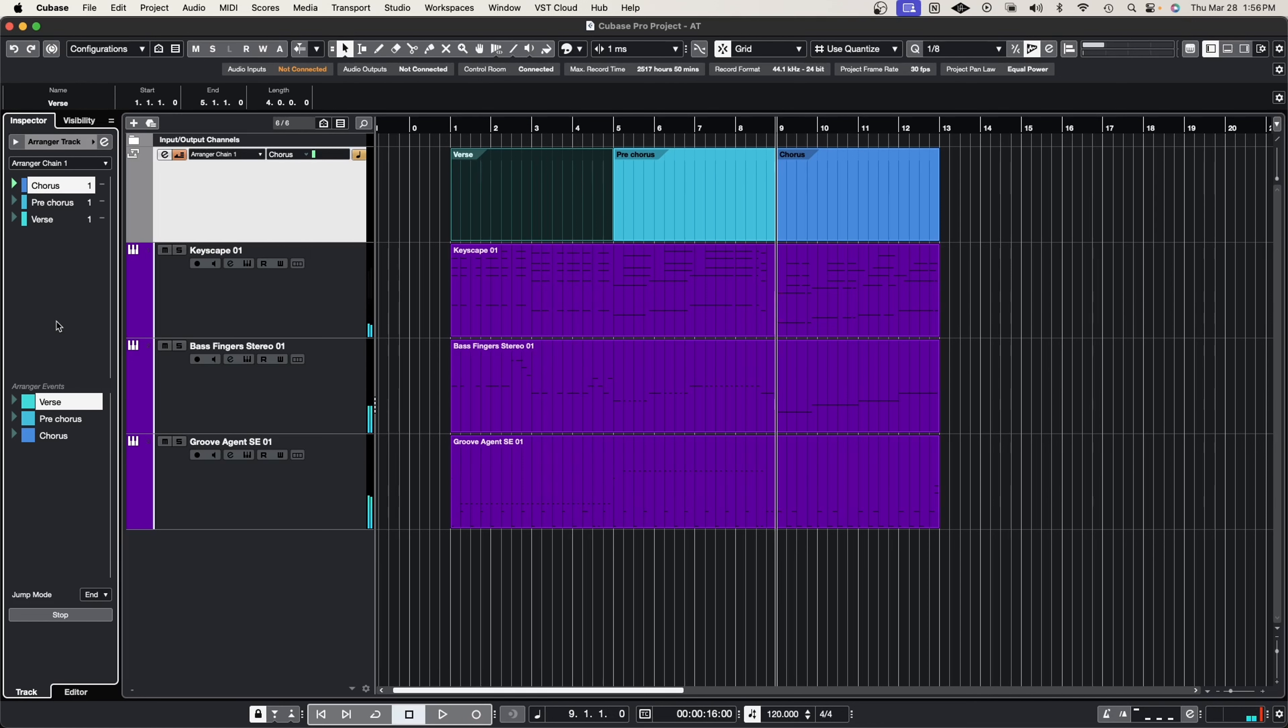And just like that we have rearranged our track and started from the chorus all the way backwards to the verse.